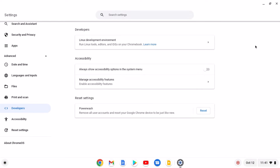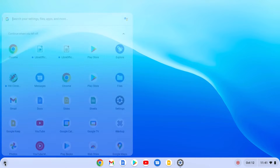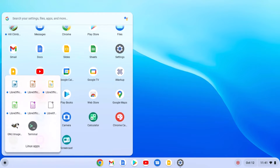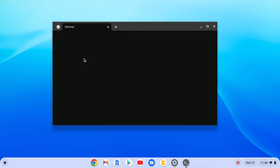After you have enabled Linux development environment, you can follow this guide to install Shotcut video editor on your Chromebook. Simply click on the app launcher icon, scroll down, and here you will find the Linux applications folder. Open this folder and open the terminal — click on the penguin option and it will open the terminal.